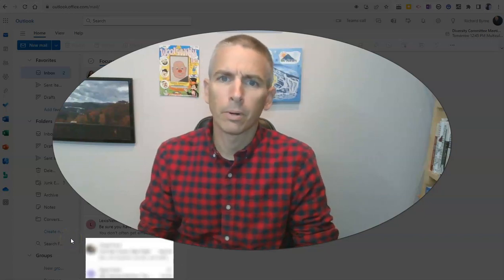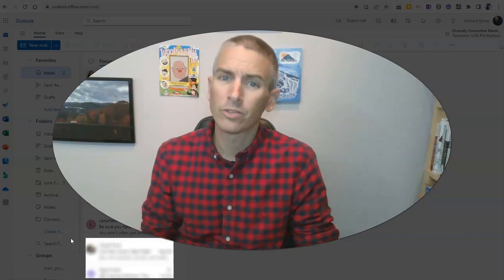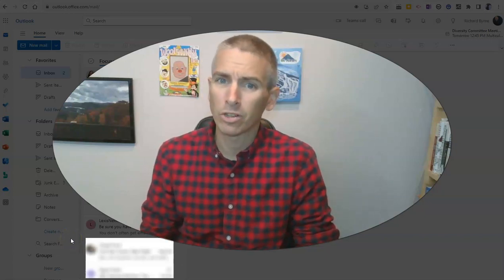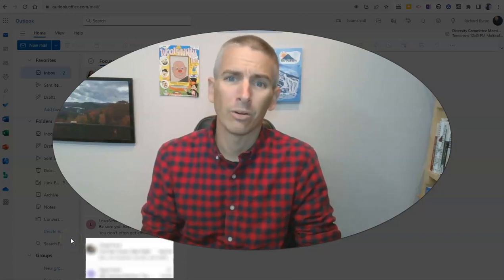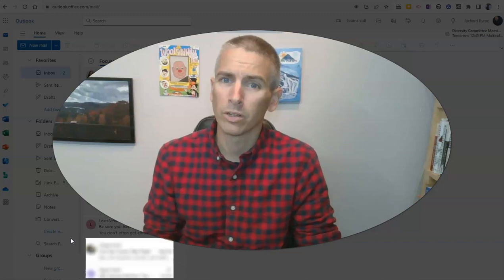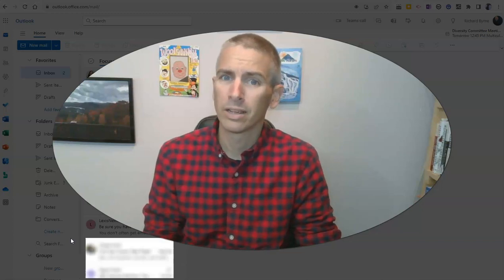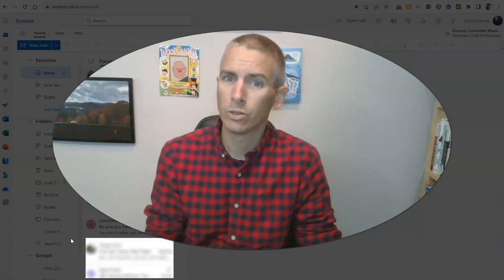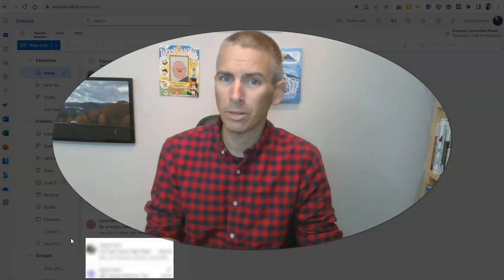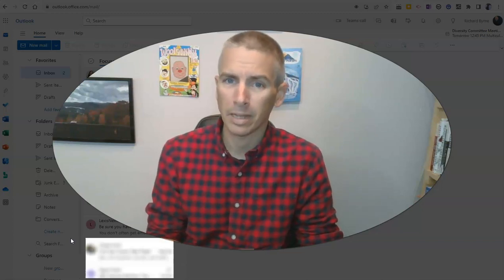Hi, I'm Richard Byrne. In this video, I'm going to show you how to forward your Outlook email to your Gmail email.